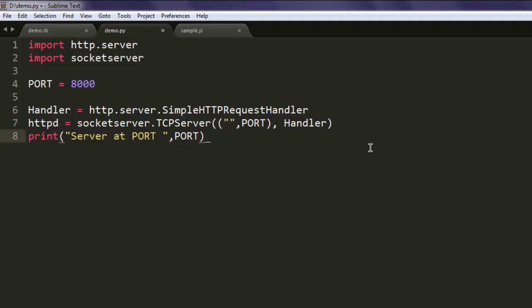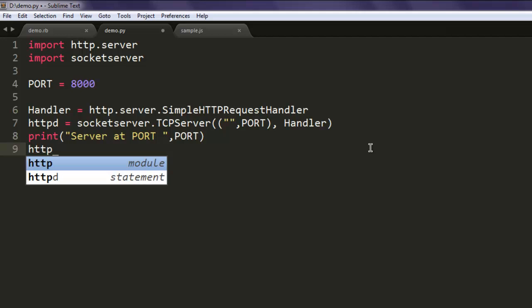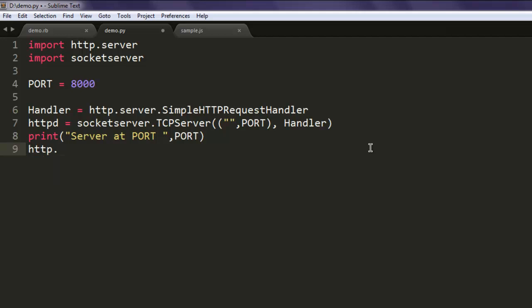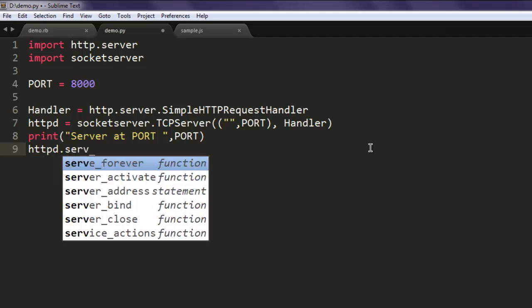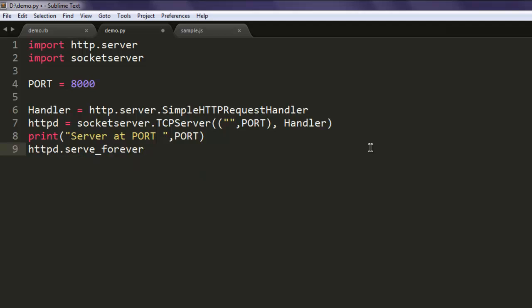Now the next thing is to let httpd run continuously, so the serve_forever method should be used for that. This was our simple code for creating a simple HTTP file server.